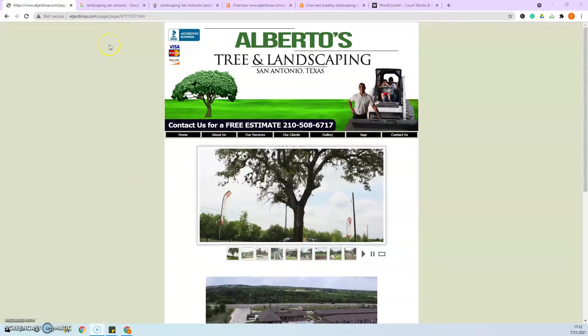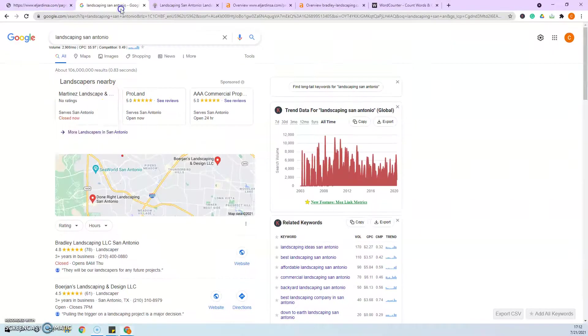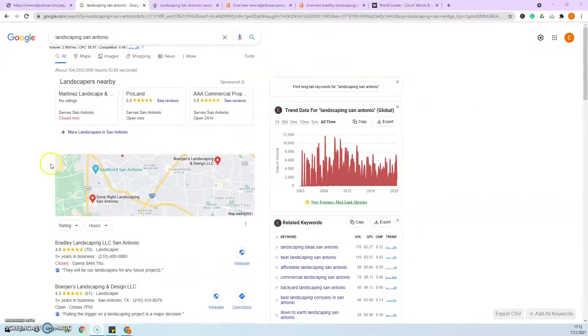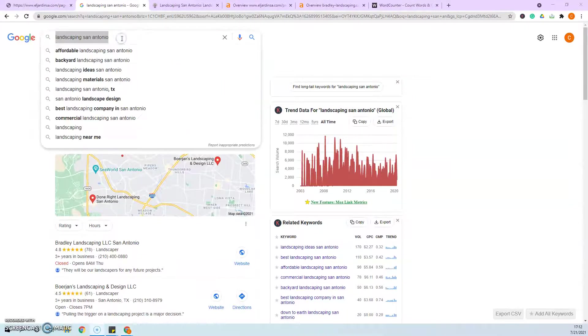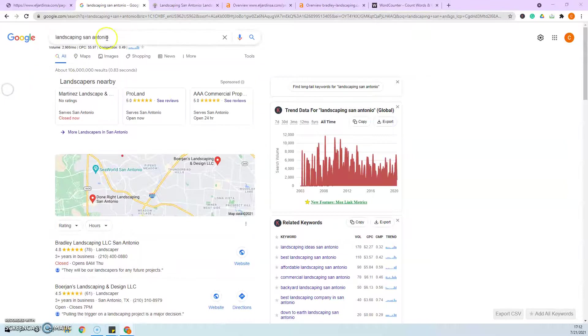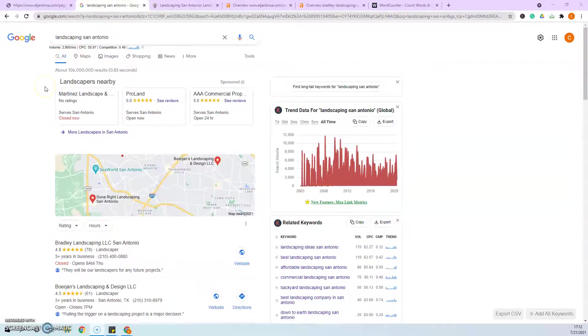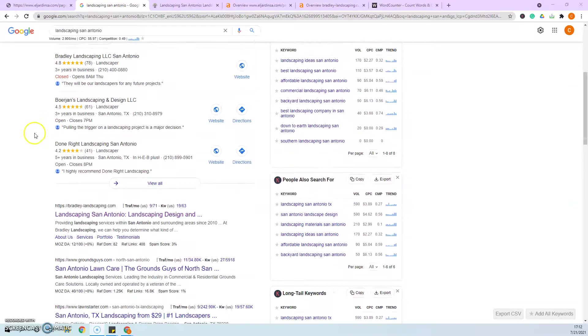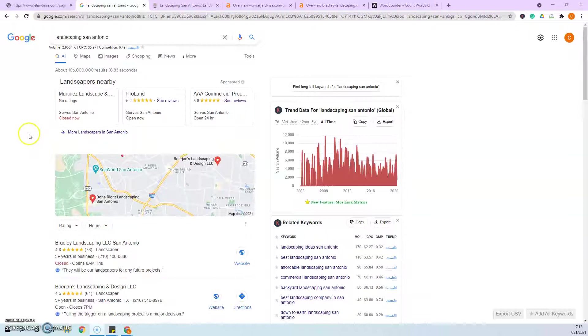So the next thing that we're going to talk about are citations. If you look here, oh, also real quick, I wanted to show you 2,900 people a month are searching for just this one keyword. And you want to make sure that these keywords are built into your content. Landscaping San Antonio would be one. And so that's 2,900 potential customers a month you guys are missing out on by not being on the first page of Google. So that's why the content is so important.